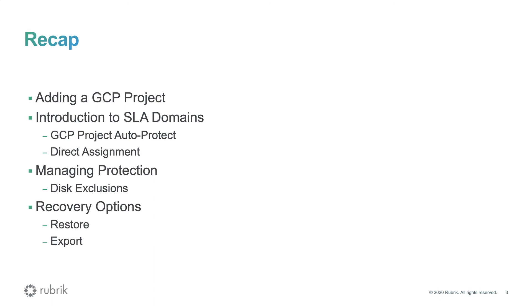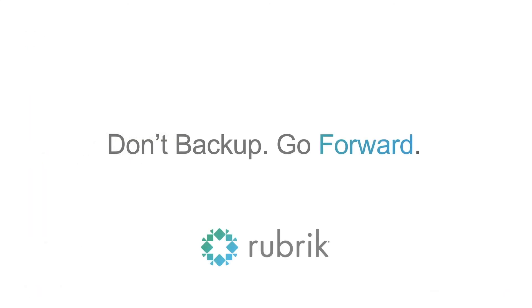Managing your data lifecycle across cloud platforms and on premises has never been so easy. Thank you for watching. For additional information, please visit rubrik.com.